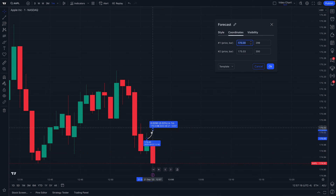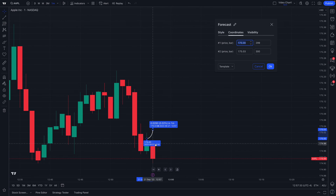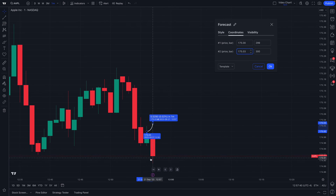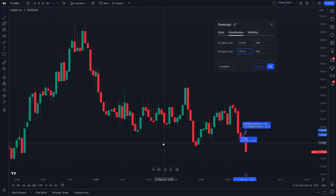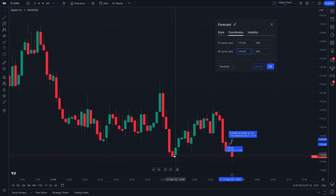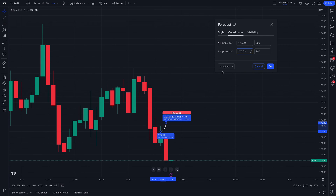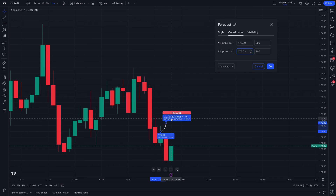You can also customize the coordinates — so rather than drawing the tool freehand, you can type in exact coordinates as needed. We're going to let this candle play out. It looks like this is going to be a failure — it will turn red by the time we get to the next one-minute candle. Quite the dip there — it looks like lows are being broken as we speak. But nonetheless we're not risking any money here. We're just using our forecast tool to make some predictions. Failure — there it is.